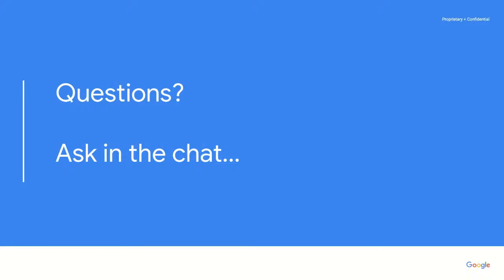The ability to search CBSD by serial number is on the roadmap for later this quarter. I hope that answers your question. Let me know if you have additional questions, or if anyone else has questions, please post on the YouTube chat.